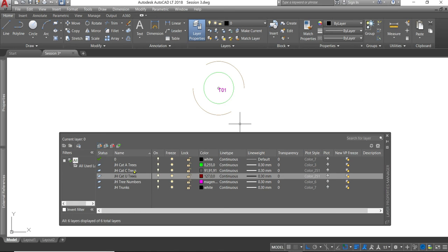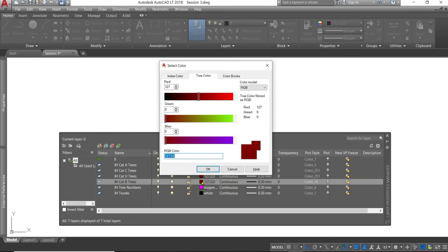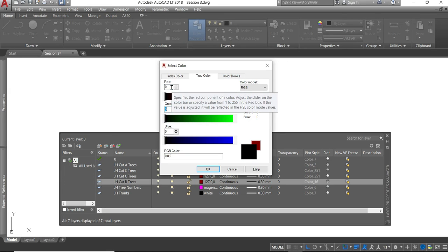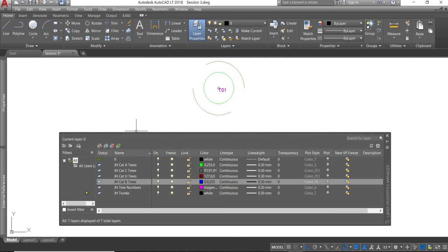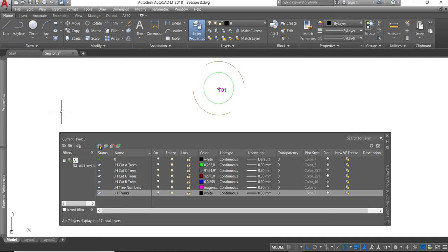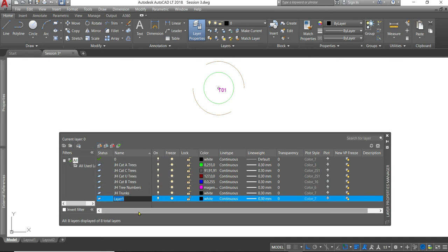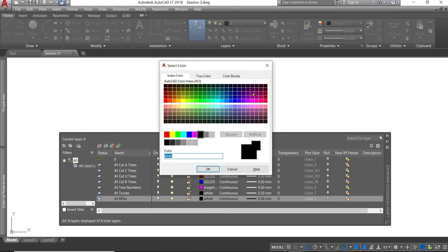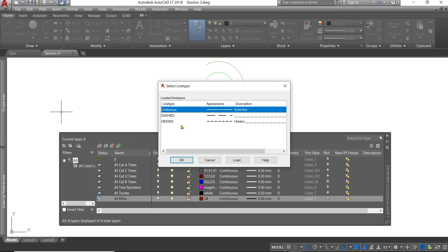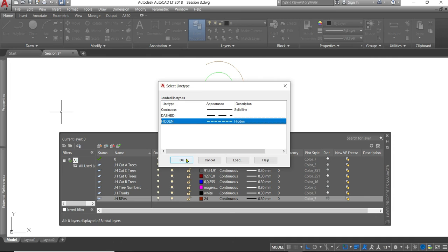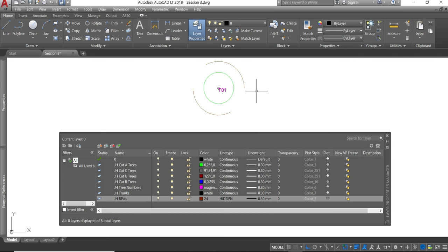I also need a cat U. I'm just going to change the color again to the recommended coloration here, which is 0, 0, 255. The only other layer we don't have, which we're definitely going to need, is the RPA layer. I'm going to just select a layer there. New layer. JH RPAs. I'm going to change the color for this one. And I'm going to also want to change the, I'm going to select a brown color. And we're going to change in this instance the line type as well. So I'm going to select the hidden that we loaded in a moment ago.